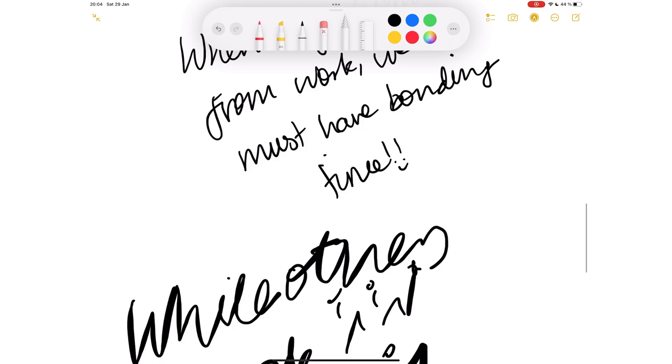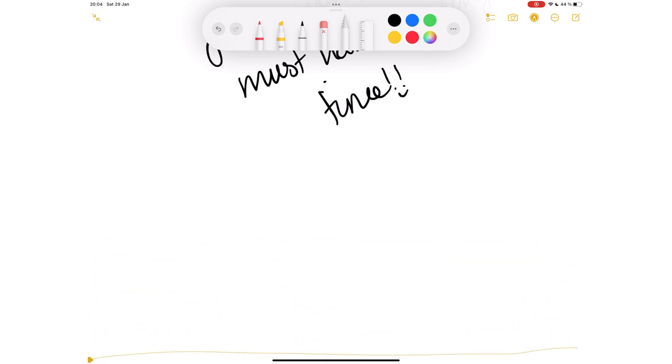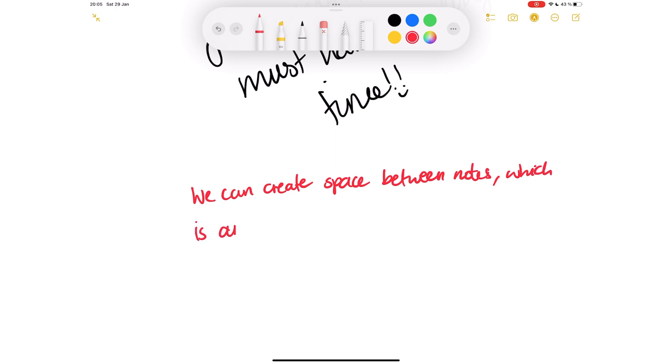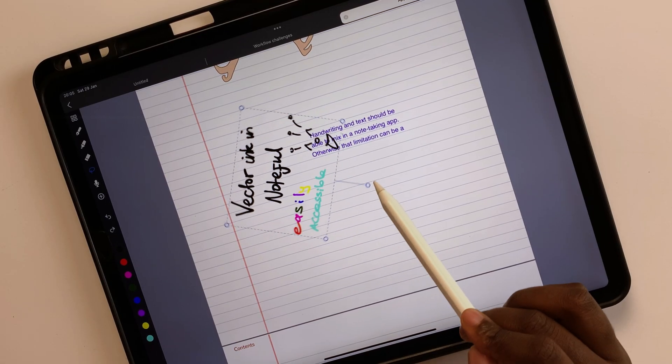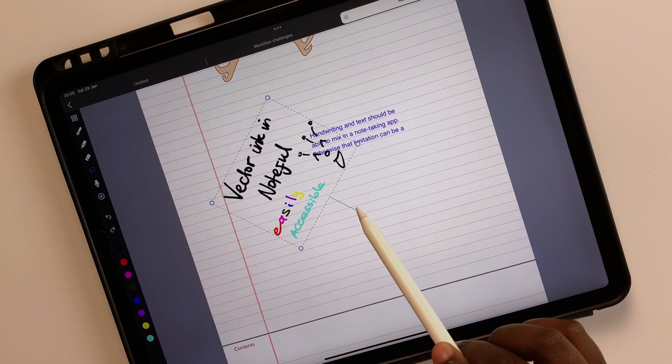It's great that we can create space to add more notes whenever we need to. However, at times, resizing a section does a better job. Please add some rotation capabilities while you're at it.